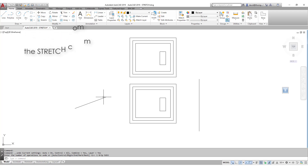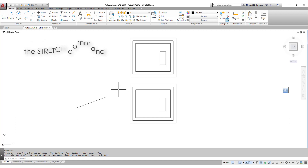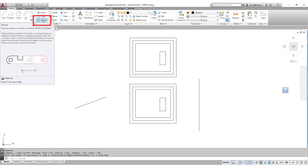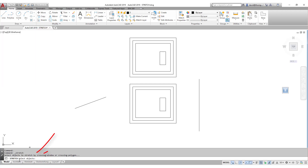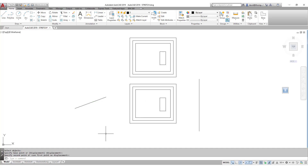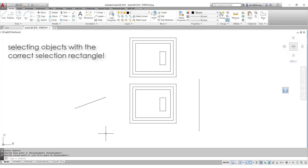What happens though if we want to stretch more than one object at once? For this we have our stretch command. I call out the command, it says 'select objects', so I select them, press enter, left click, left click — and nothing happens. In order to use this command properly we have to have an understanding of how to select objects using a rectangular selection.